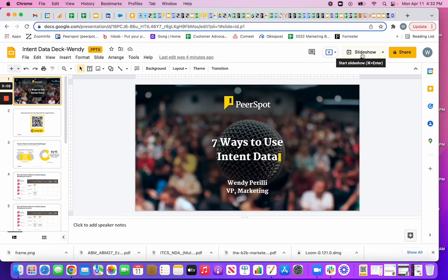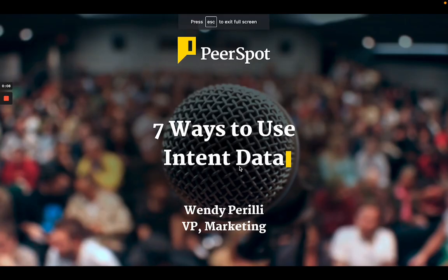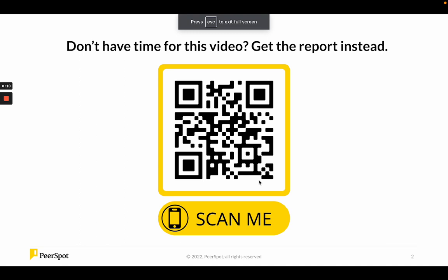Hi everybody, my name is Wendy Pirelli and I'm going to take about 10 minutes to tell you seven ways to use intent data. Maybe you don't have 10 minutes — if that's the case, we've created a QR code for you to scan with your phone so you can get this in a report instead and look at it whenever you've got time. It's got some bonus material in there as well. If you don't have your phone, we will put this QR code on again at the end of the session.